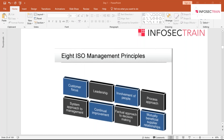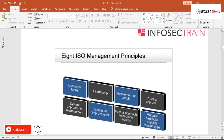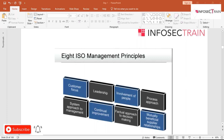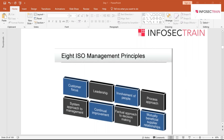Involvement of people means every employee is an asset — people at all levels should give their full involvement so the organization can benefit. Process approach means defining activities in the form of processes so that desired results are achieved efficiently. System approach to management means identifying, understanding, and managing interrelated processes as a system, which contributes to organizational effectiveness and efficiency.